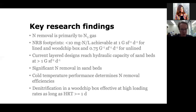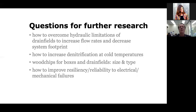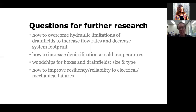Our key research findings: NRBs remove nitrogen to N2 gas, with no evidence yet of significant intermediate production of potential greenhouse gases. For lined and wood chip box systems, a year and a half of evidence shows you can load them at one gallon per square foot per day and achieve under 10 milligrams of nitrogen per liter in final effluent. For unlined systems, you load at 0.75 gallons per square foot per day. With current layered designs, they reach hydraulic capacity above one gallon per square foot per day. We get significant nitrogen removal in sand beds — about a third — and the key to optimizing these systems further is designing them to perform better in cold temperatures, which remains a challenge we're working on.